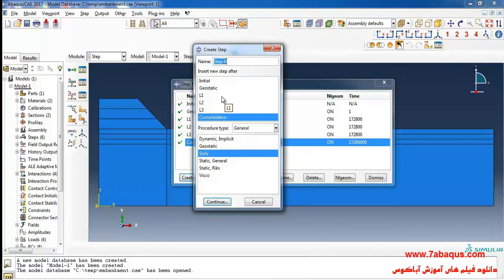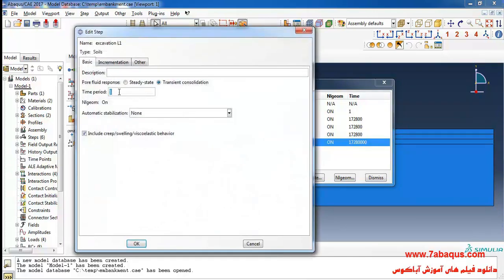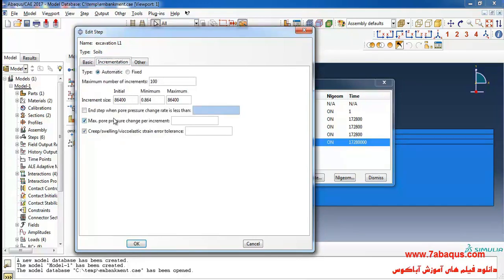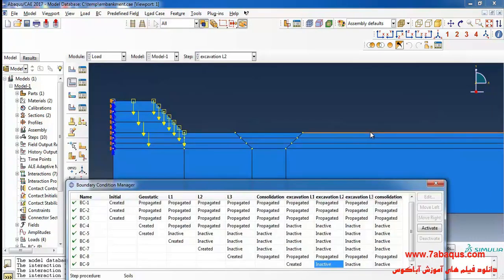We intend to execute excavating of the first layer of soil. So I'll select soils and continue. Time period is equal to one day - one day multiplied by 24 hours multiplied by 3600 seconds. Here I will take off this option and enter initial increment size and continue.